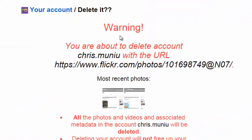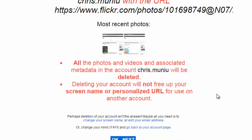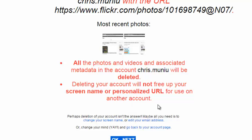You're going to get a warning about deleting your Flickr account and how all the photos and videos associated with that account will be deleted. There's a very important message saying that deleting your account will not free up your screen name or personalized URL for use on another account. This basically means you cannot open another account using the same name that you used on this account that you're deleting.